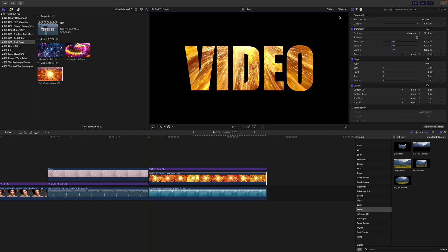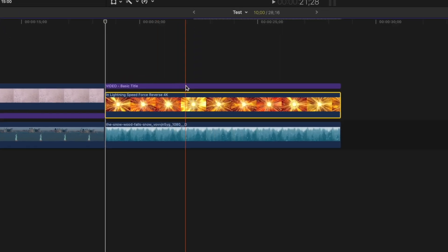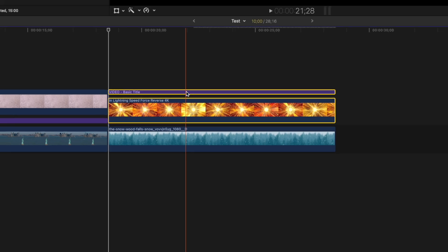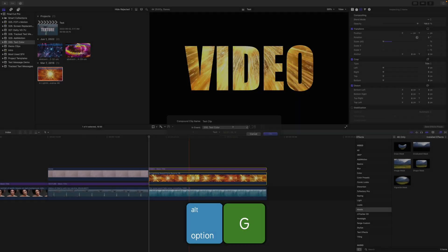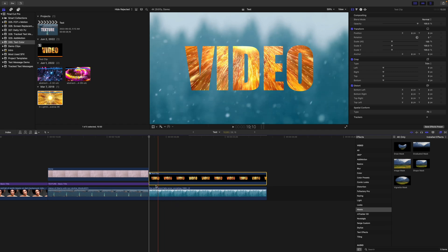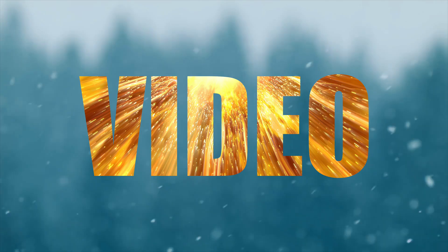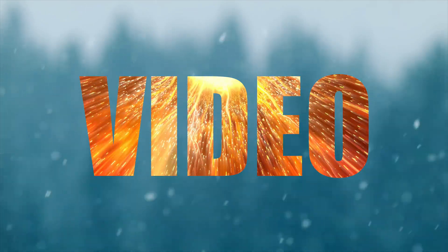To make the block background transparent, Command-click the title clip and your video clip, and combine them into a compound clip with the keyboard shortcut Option G. Now, instead of a plain boring color for your clip, you have this cool animated background inside your letters.